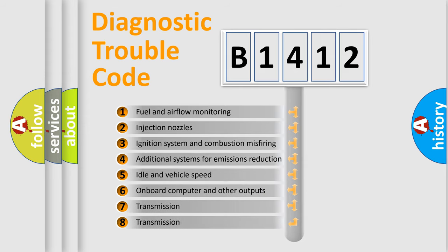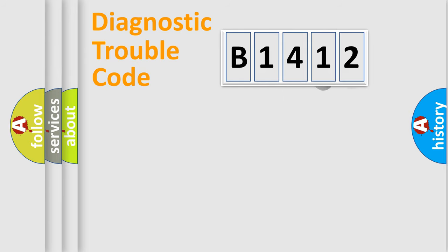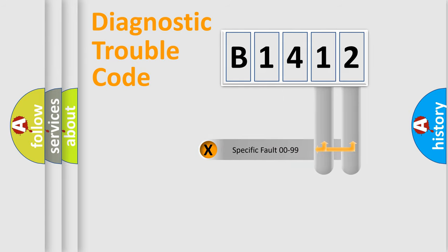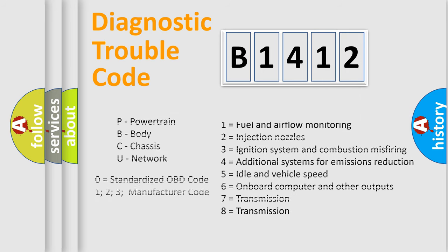The third character specifies a subset of errors. The distribution shown is valid only for the standardized DTC code. Only the last two characters define the specific fault of the group.